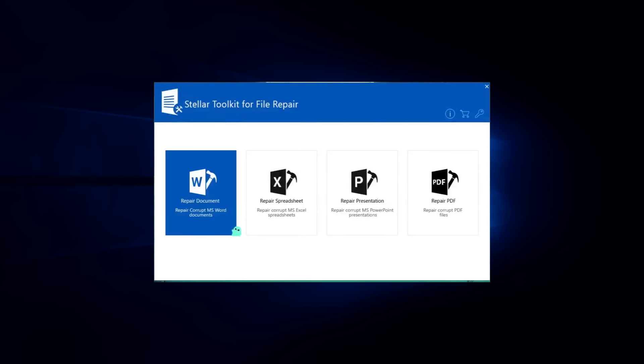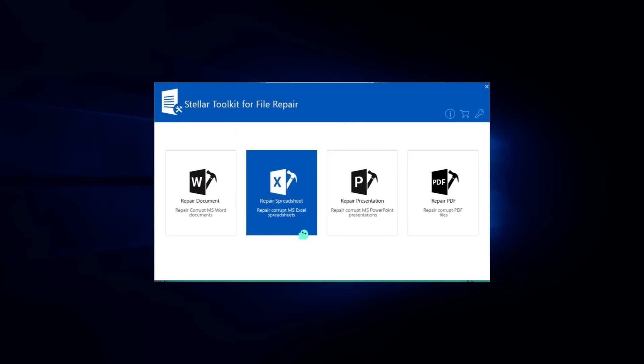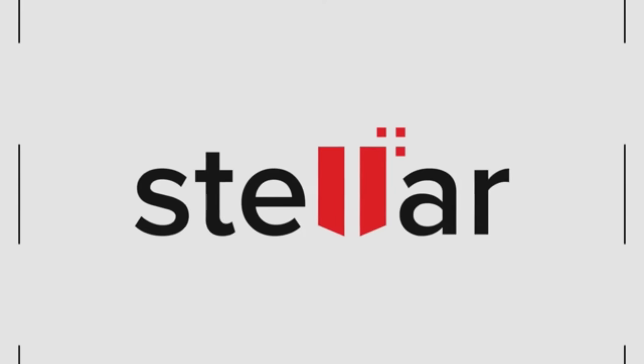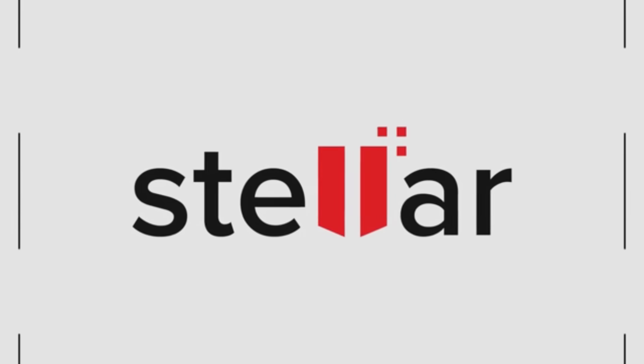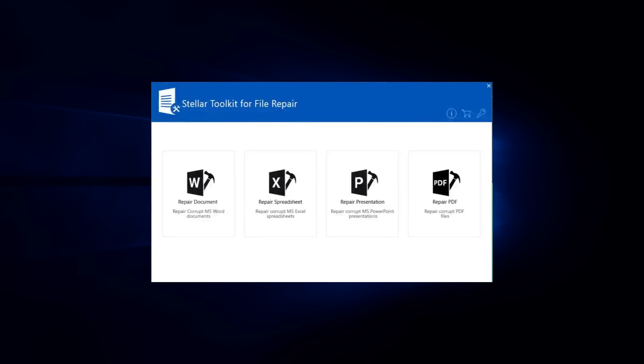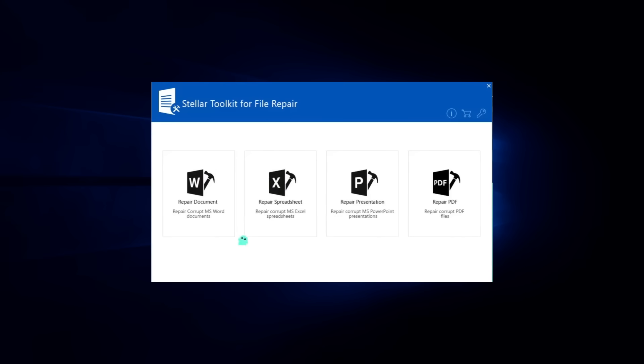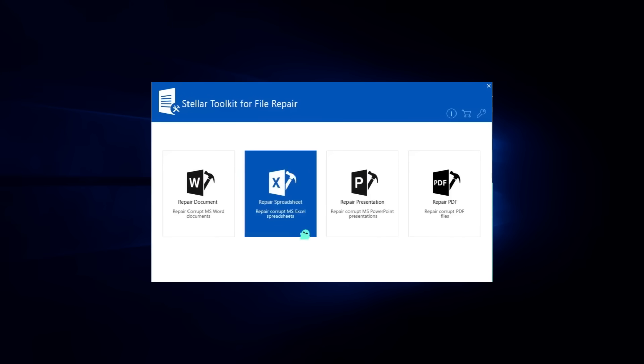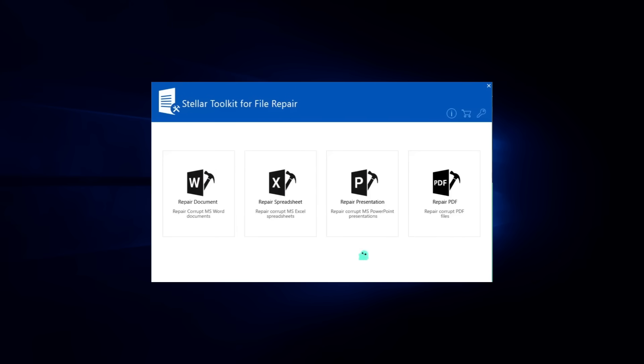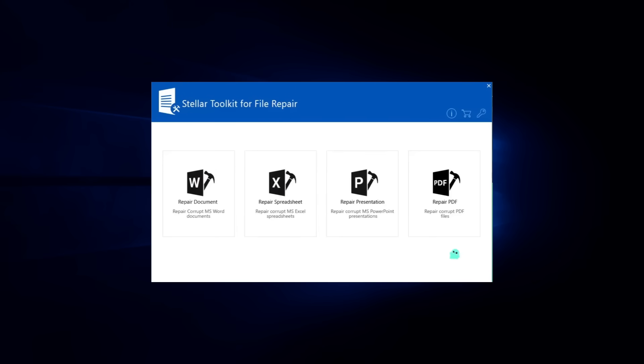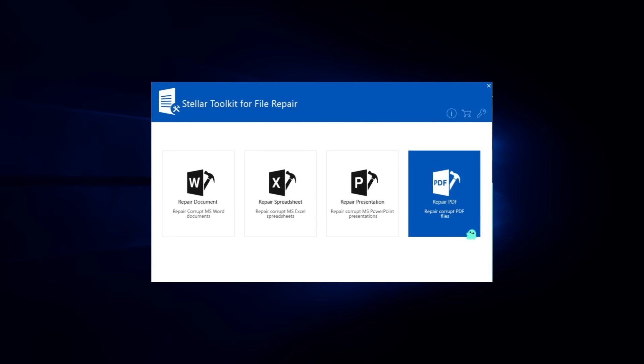In today's video here on Rafi Gadget Reviews, we are looking at a powerful tool called the Stellar Toolkit for File Repair. It's a professional-grade 4-in-1 software designed to repair Word, Excel, PowerPoint and PDF files.